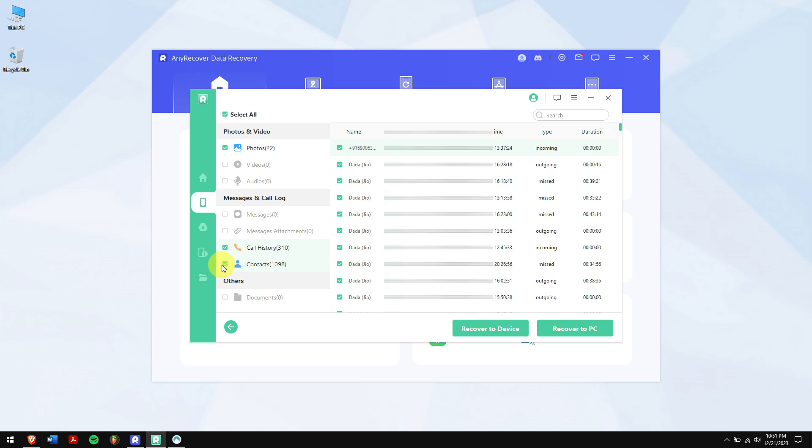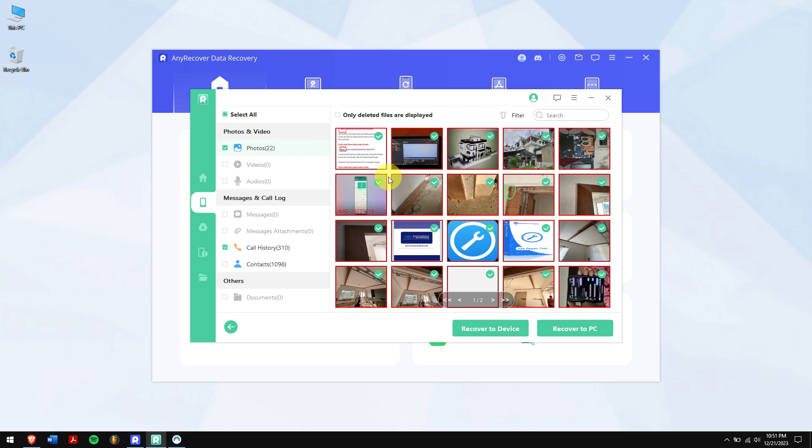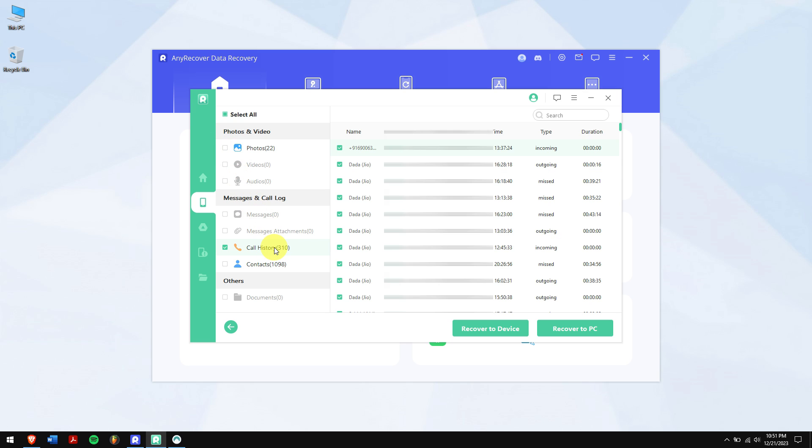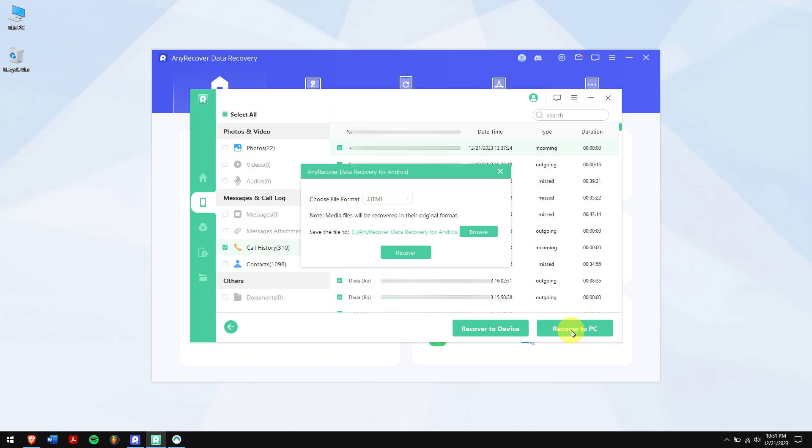After the scan is completed, select your call history. You can also recover deleted photos and videos by using the very same tool. Once the selection is done, click on recover to device if you want to recover the deleted call history back to your phone, or you can recover to PC which is something I'll select in this video. Specify the location and format of your call history and you're done.